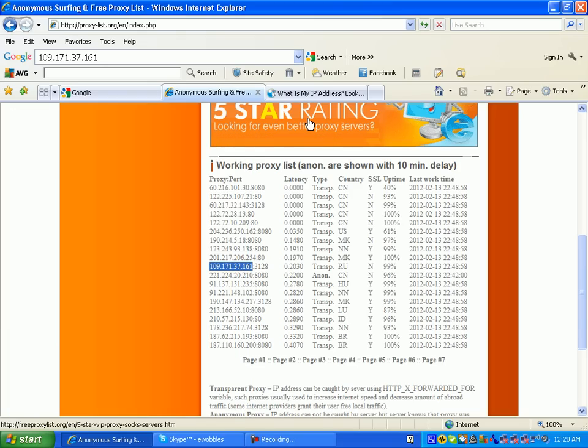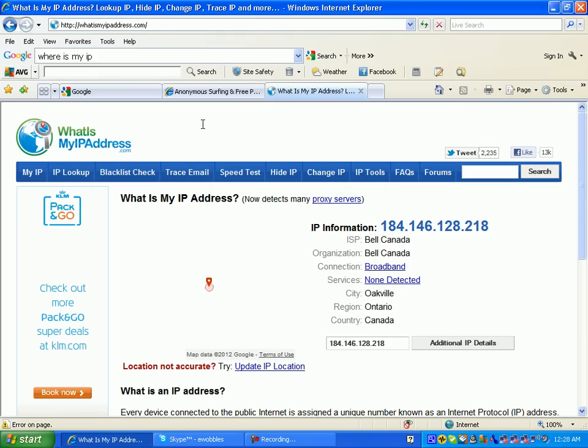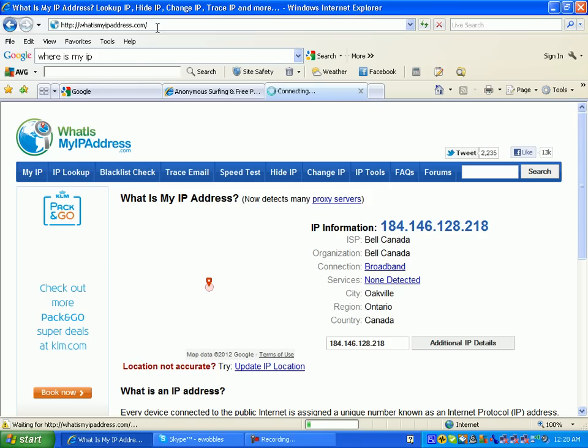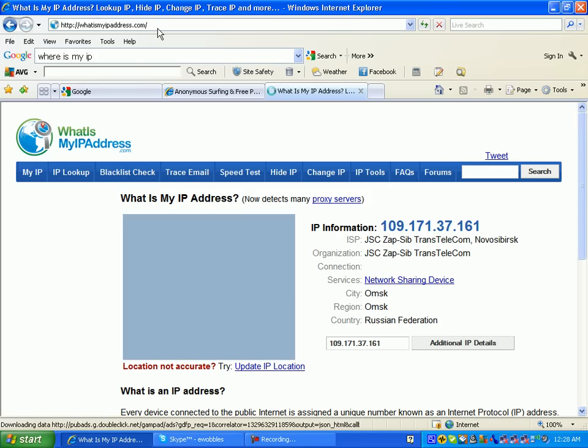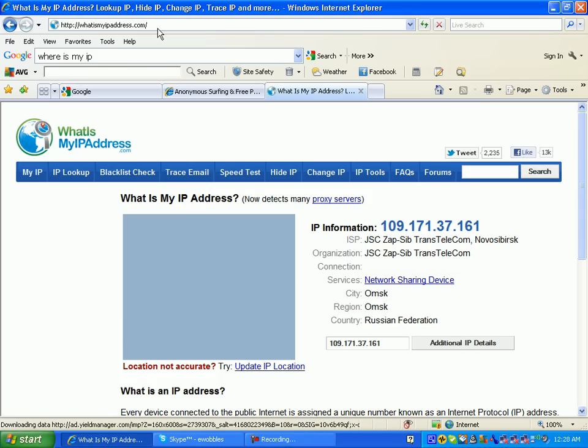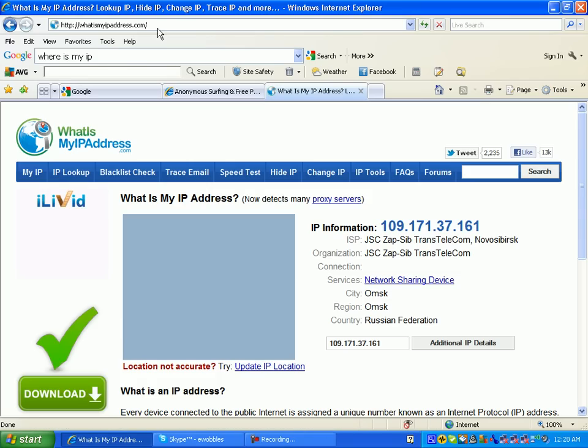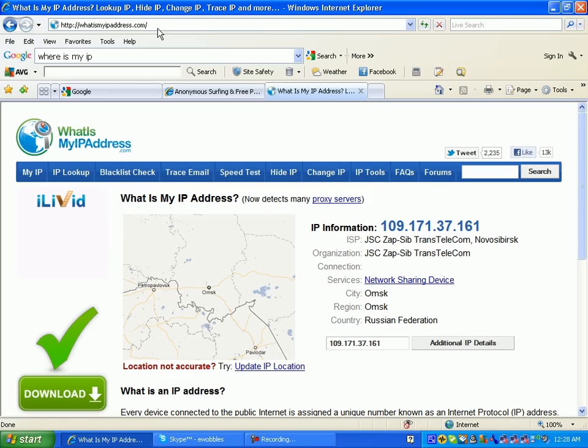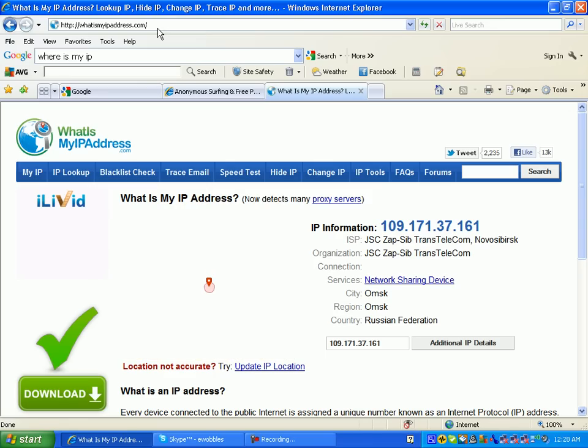Then we're going to go back to what is my IP and refresh this page. And look at that, so it changed. It used to be, the country used to be Canada, it changed it to the Russian Federation. It changed us to the Omsk region, and with the ISP JSC, I don't know, some Russian thing.